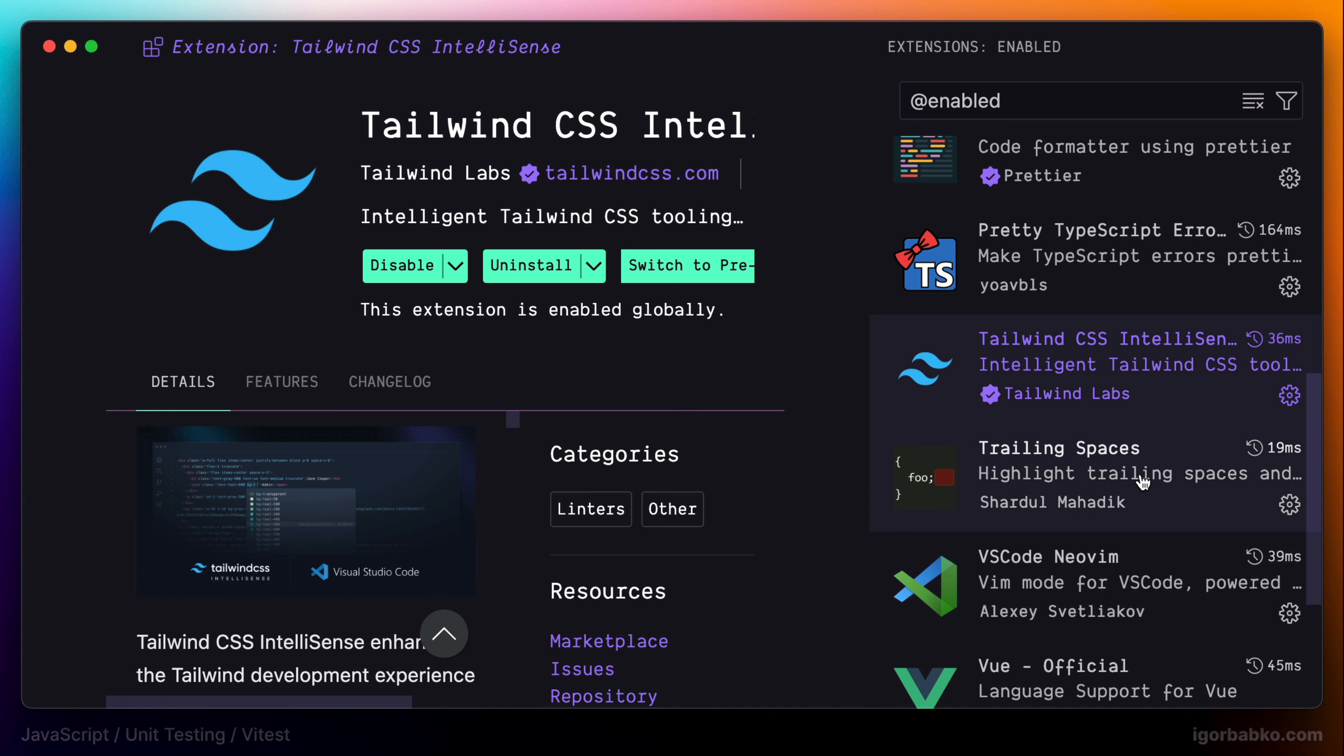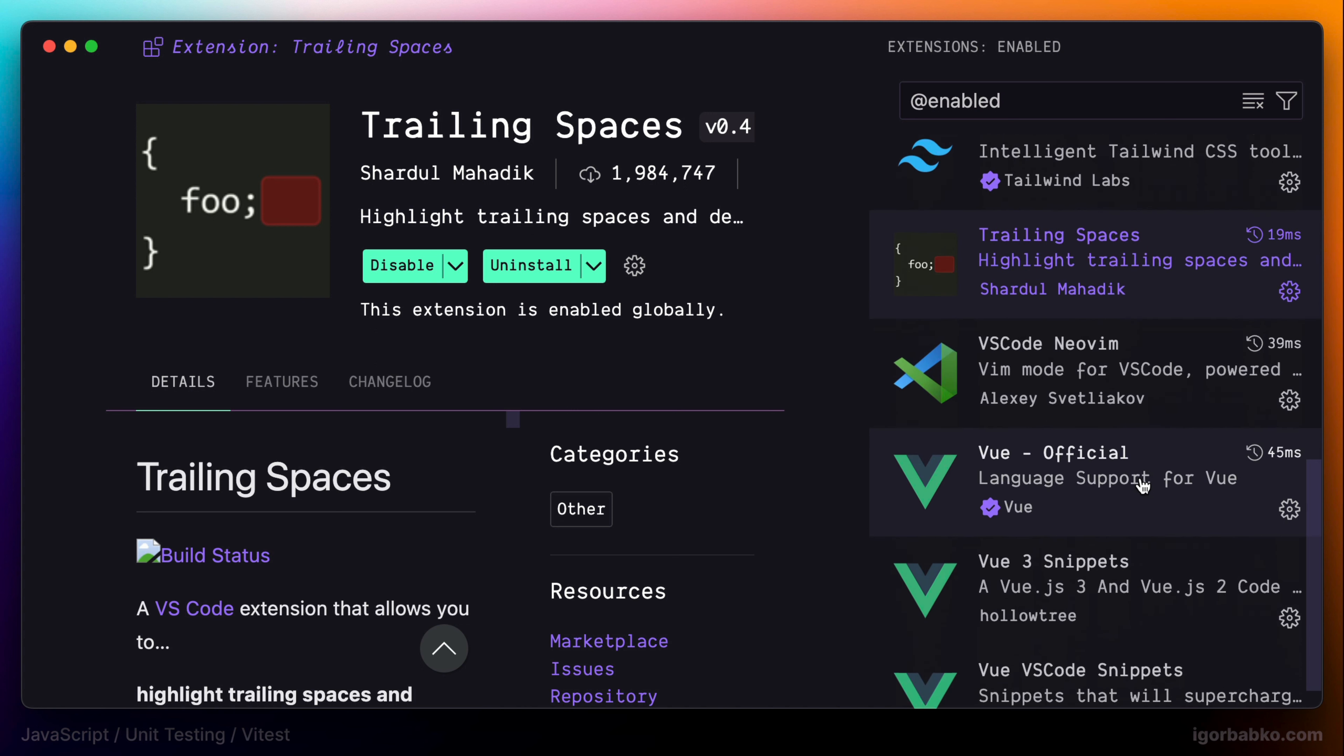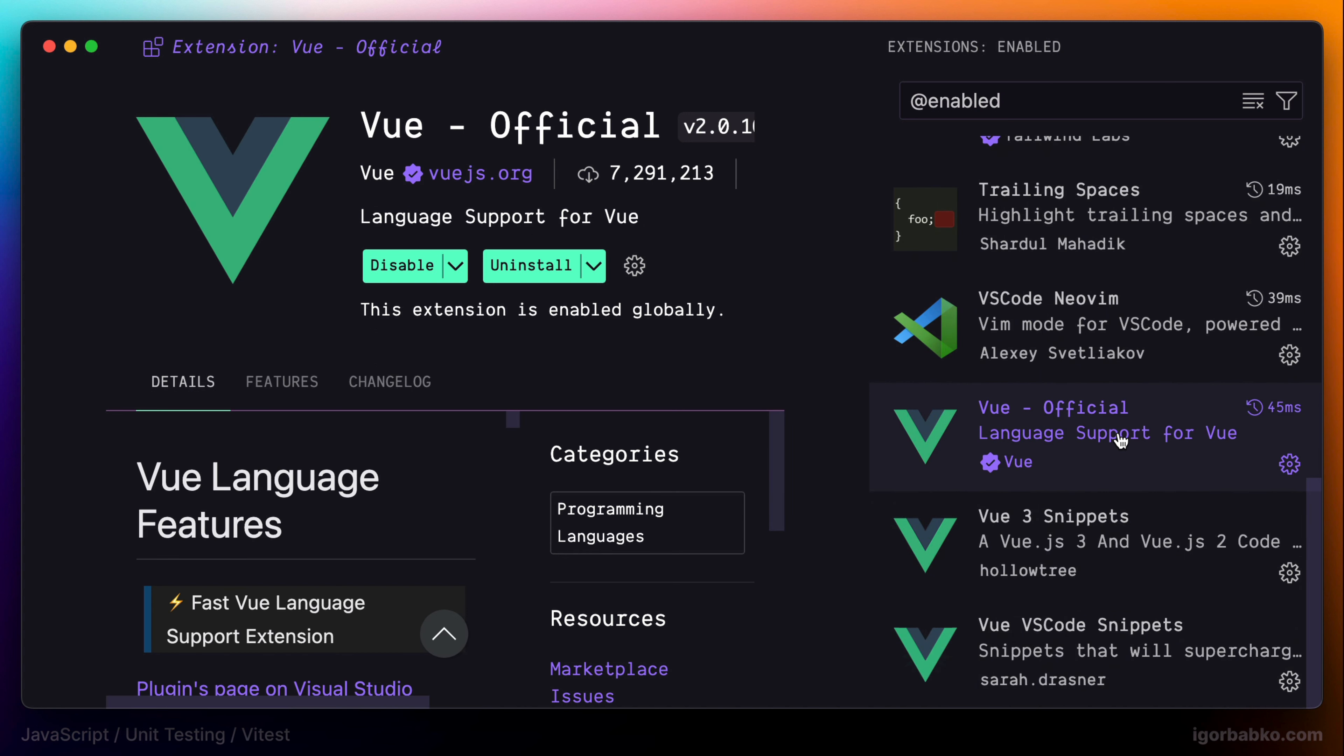The next extension is called Trailing Spacing. And what this extension does is it actually removes trailing spaces whenever we're going to save files. And also, because current application is built on Vue.js, I also have official Vue extension installed to provide support for Vue-related files inside VS Code. And also I have a couple more extensions that add Vue-related snippets.